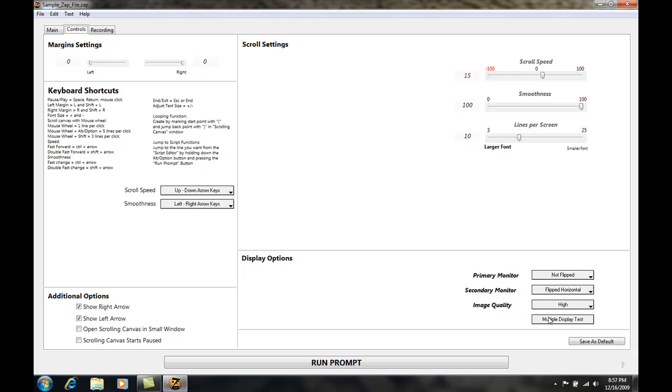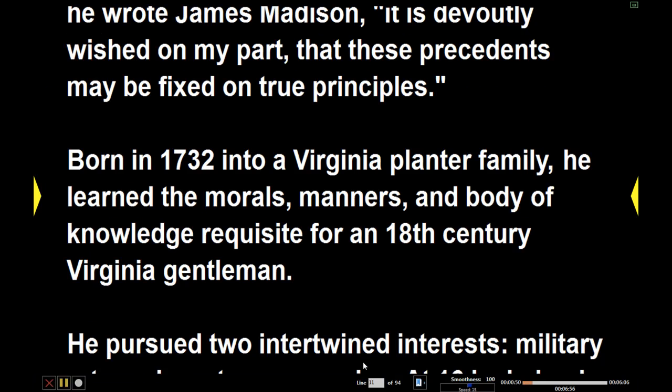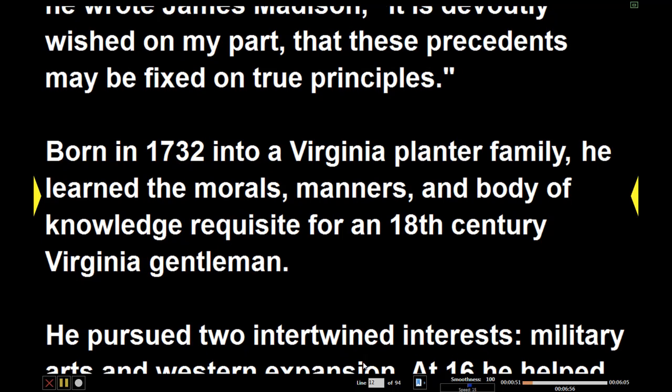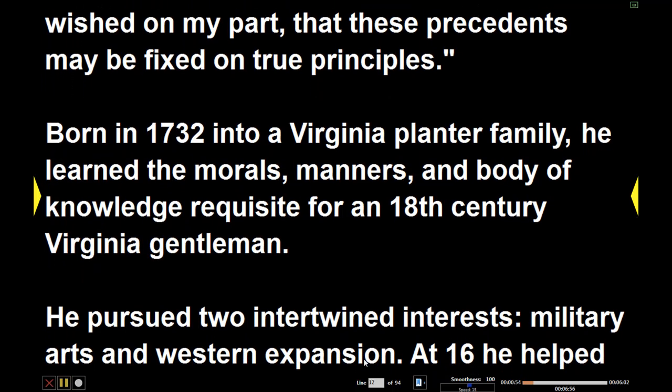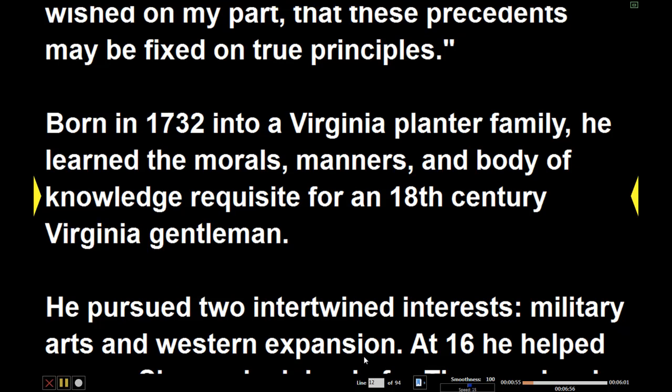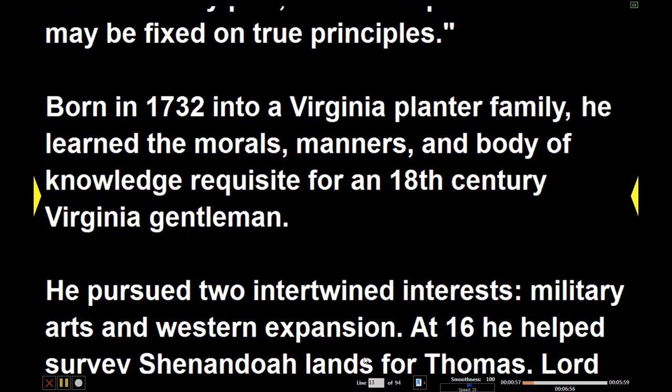Once I've selected flip horizontal I simply need to hit run prompt again and now the text will be reversed on the secondary monitor and not reversed on the primary monitor.